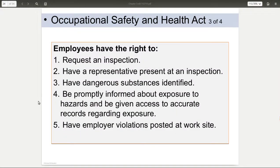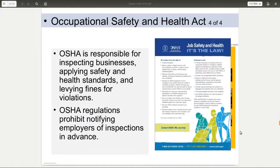If you're an employee, when it comes to OSHA you have the right to request an inspection and have someone representing you — for example, a union rep. Employees have the right to have dangerous substances identified and labeled, to be informed about any kind of exposure to hazards like a chemical leak, and to have any violations posted so people know the issues they're running into.